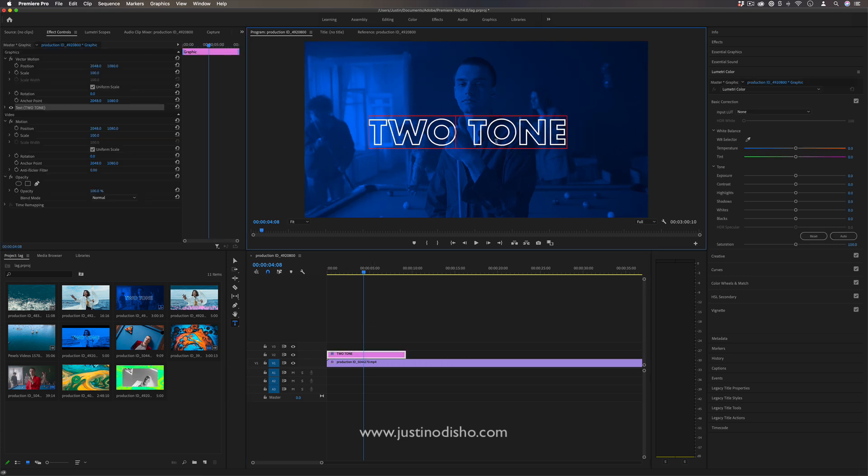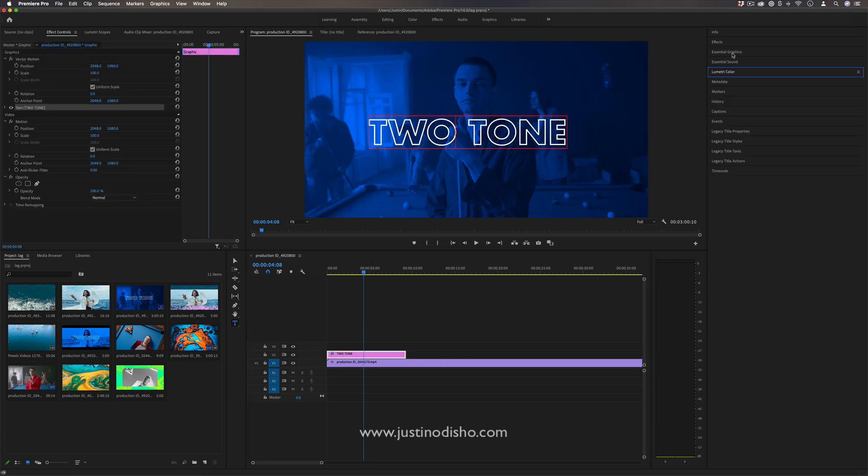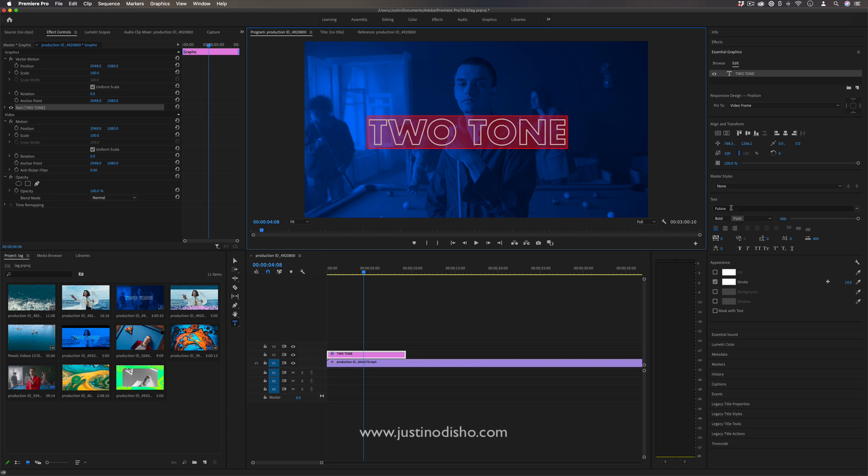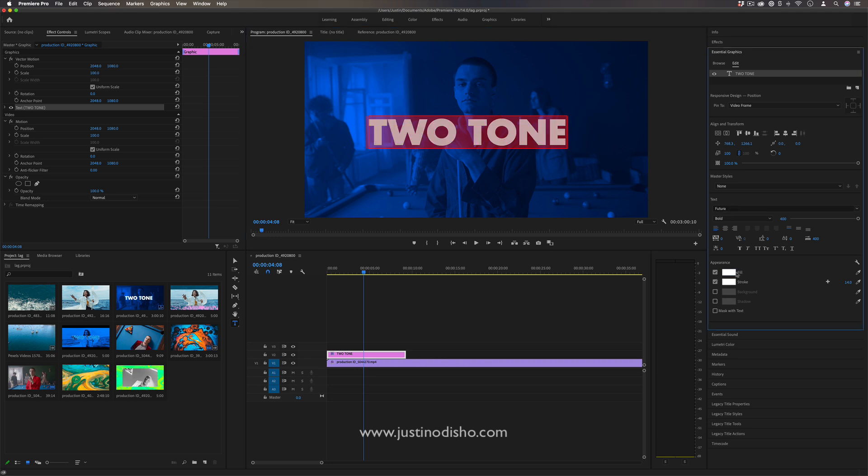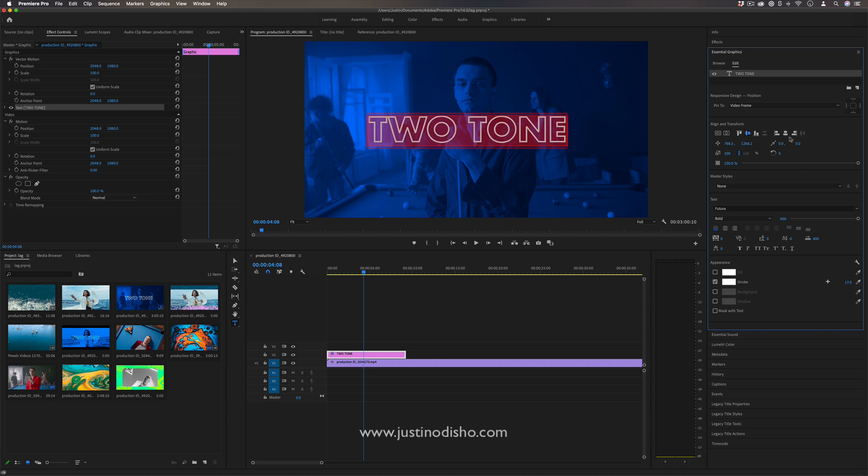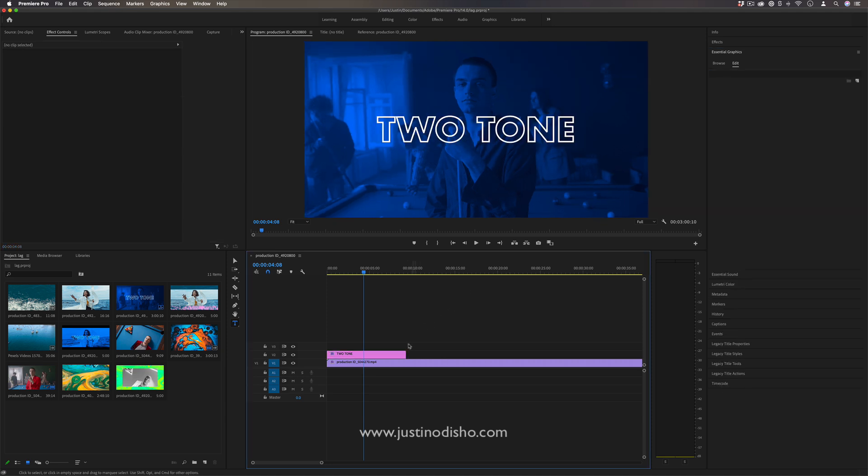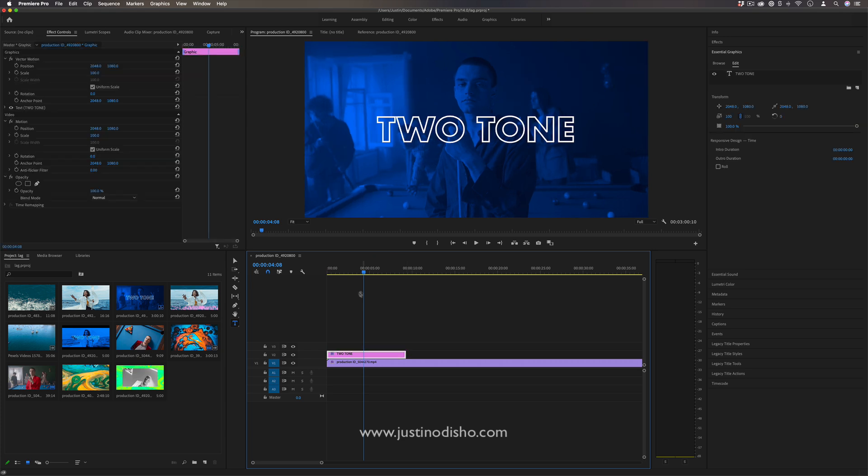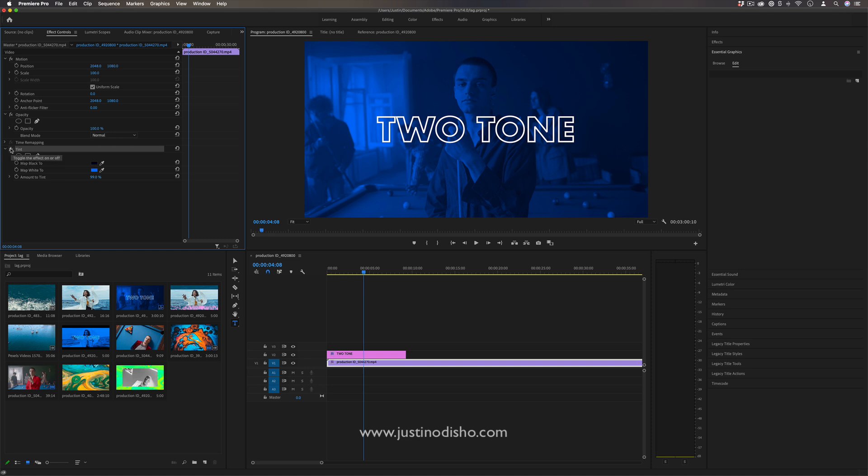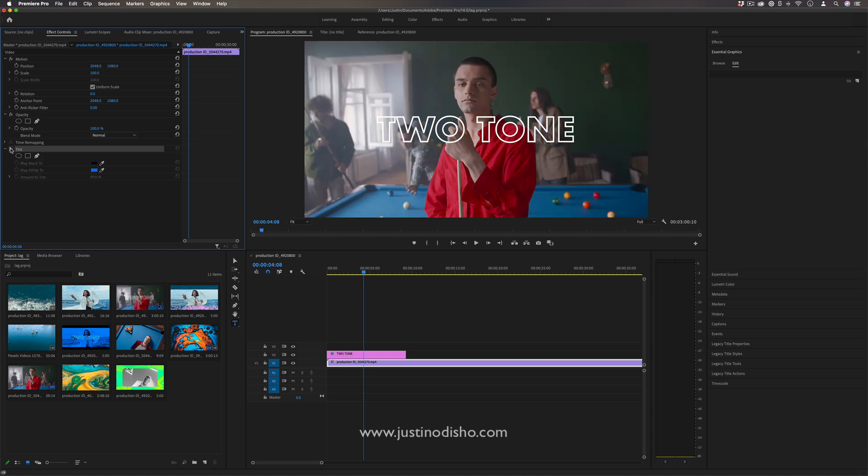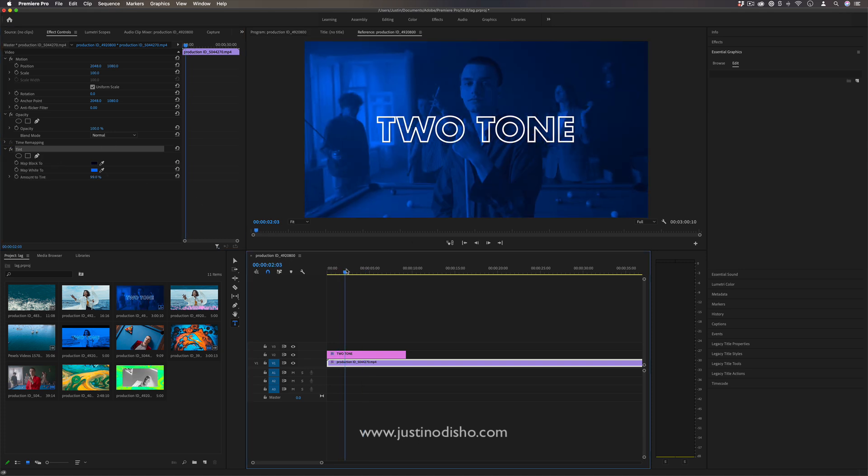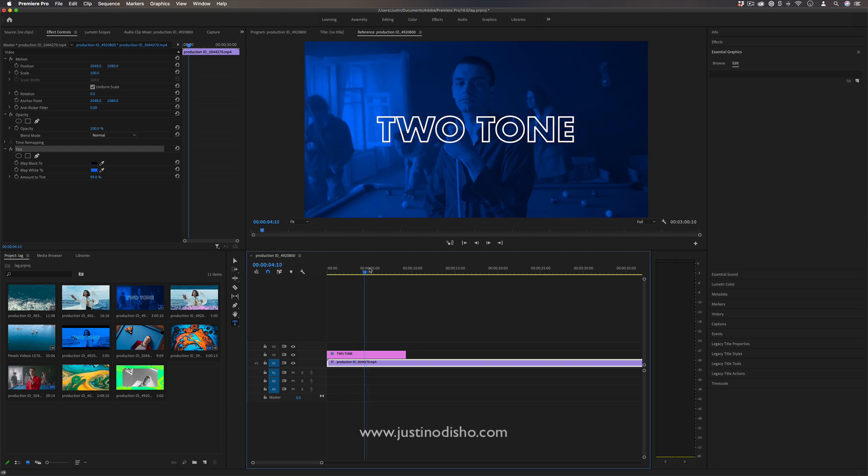The way that I've gotten this text to show up like this is just in the essential graphics panel. I'm using the font Future—you can use whatever font you want—but instead of checking the fill for the appearance, I've checked the stroke and I've added a stroke of some thickness. So that's a cool little text effect side note. But you can see how this two-tone effect applied on there kind of pulls the eye away from the background and lets you focus on the text, which can be useful for title or transition screens like so.